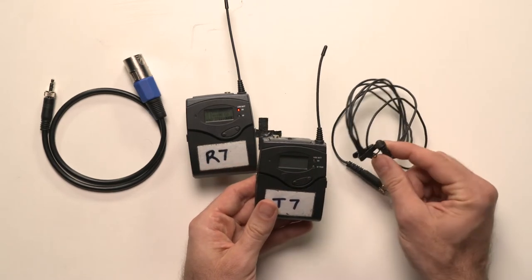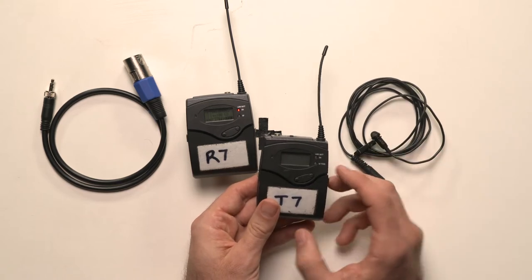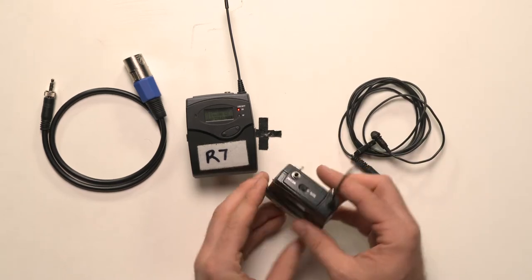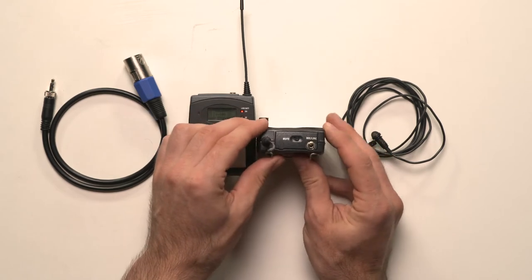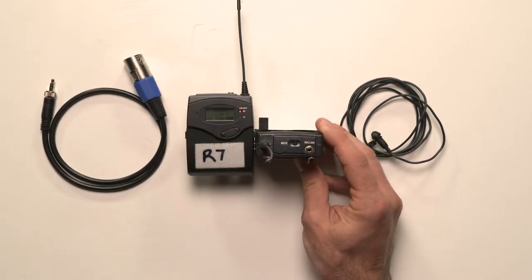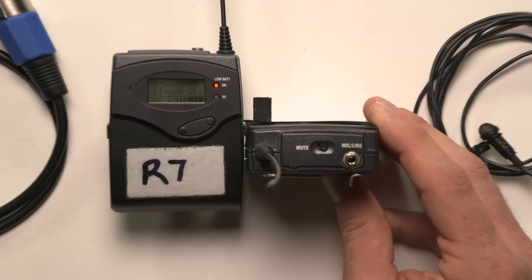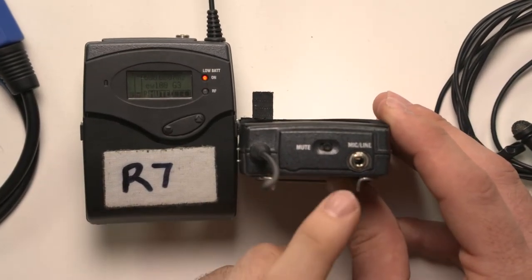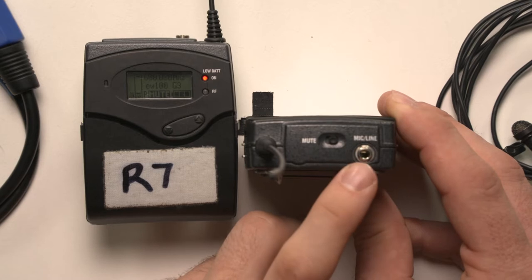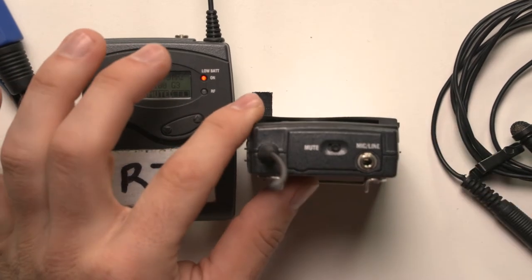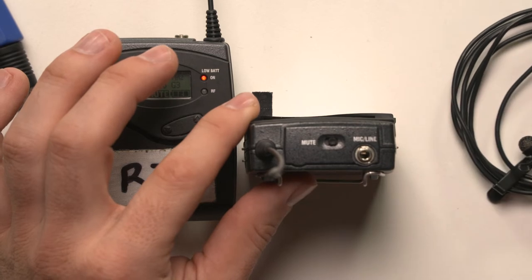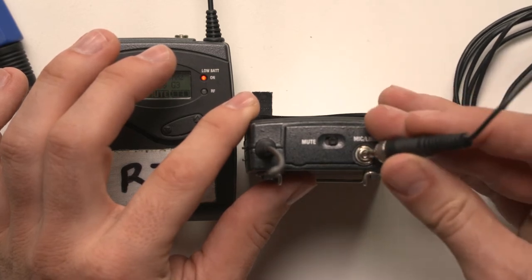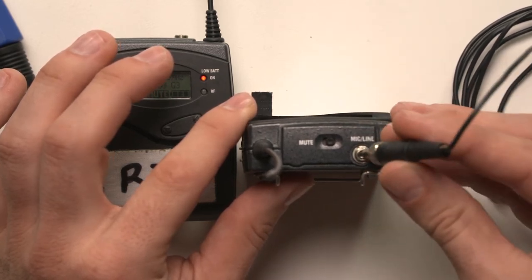So if we look at the top of the transmitter, I'm going to zoom in here a bit so we can get a nice clear view. You should be able to see a mic input here. So if you're not sure about which cable to put in which, just think logically, the microphone will go into the mic input at the top of the transmitter there.